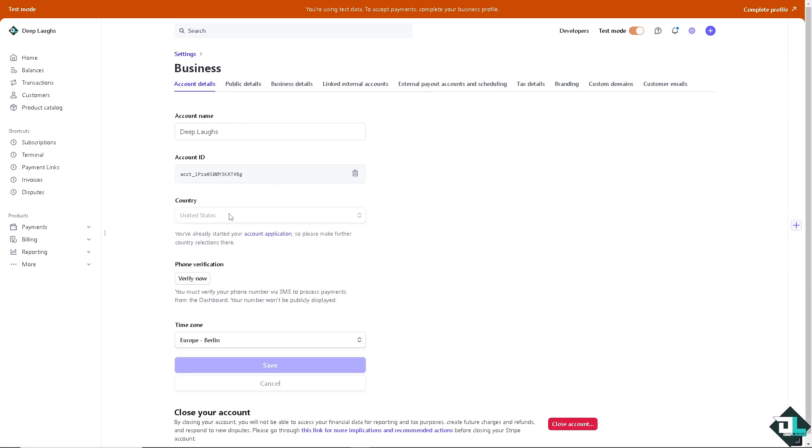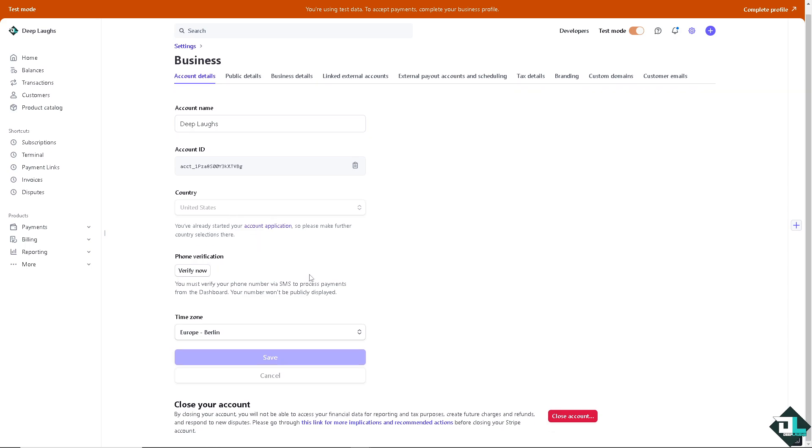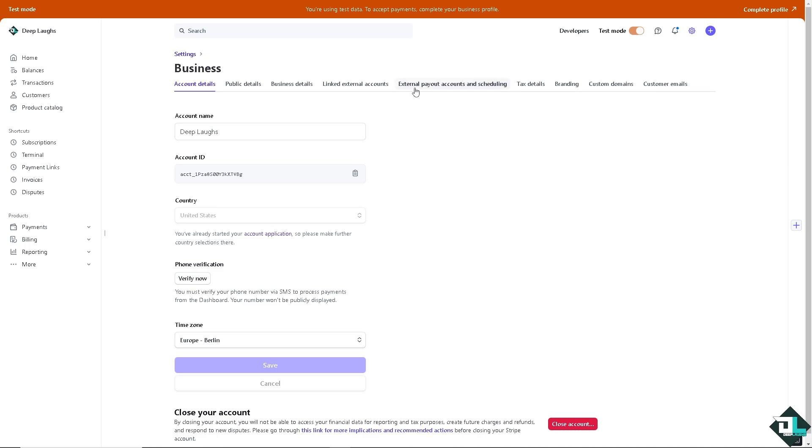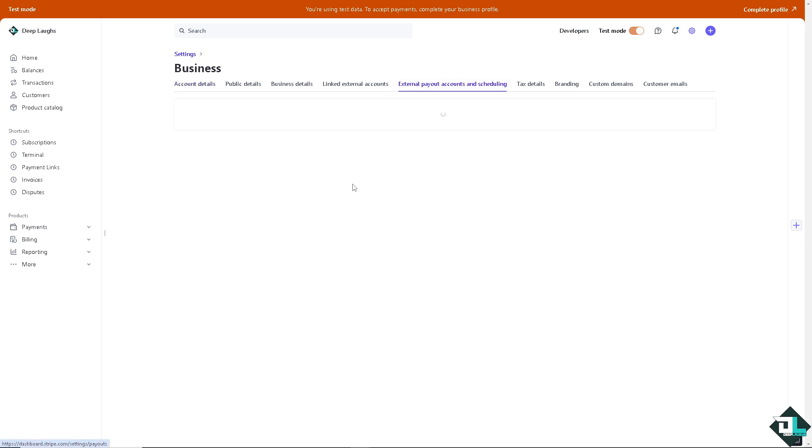Here you have the country, the time zone. Now I want you to hover to the external payout accounts and scheduling.